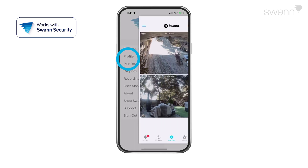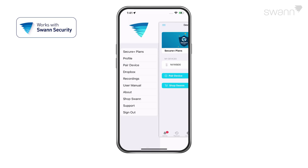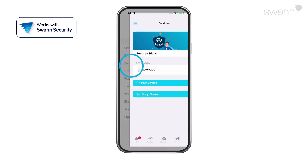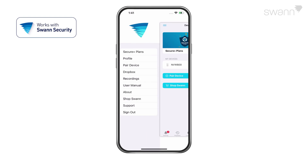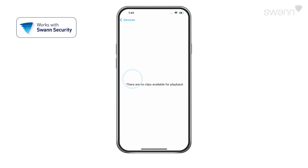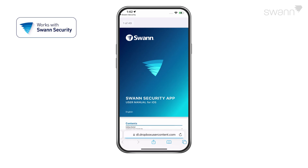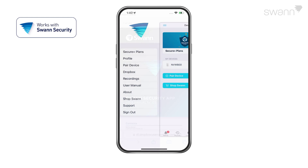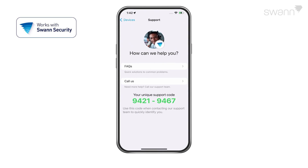From the menu, you can also edit your account profile, pair a new device, review app recordings, view the user manual, and view the SWAN support page.